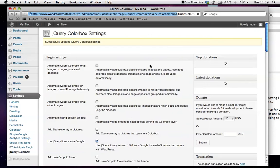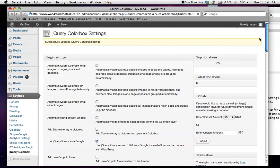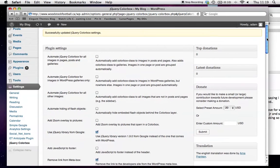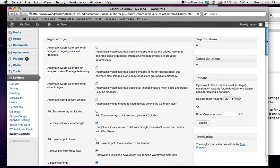What we really want is for the ColorBox to appear on galleries, but not necessarily individual images. That's this setting right here.